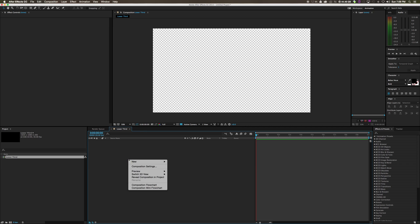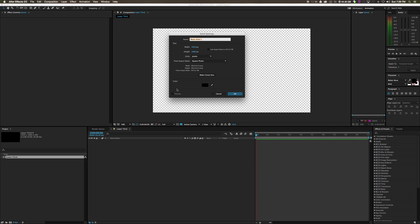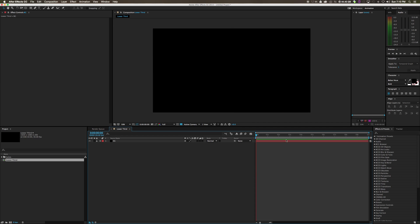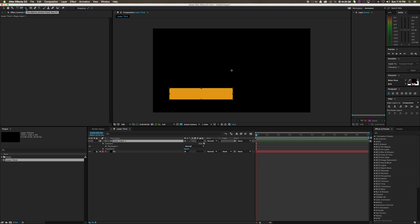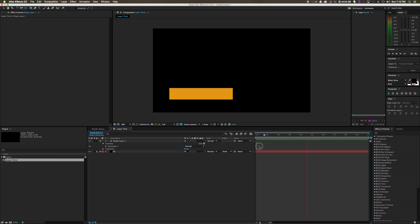Next we need a background. Right-click in the timeline, go to New Solid, call it 'bg' for background, set it to 1920 by 1080, and keep it black. Lock the background because we don't need to touch it for a while. Now we're going to draw a shape — use the rectangle tool up here and draw it out. Then use the anchor point tool to put the anchor point in the middle of the shape.